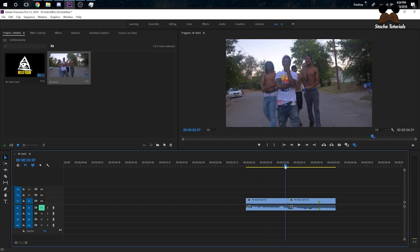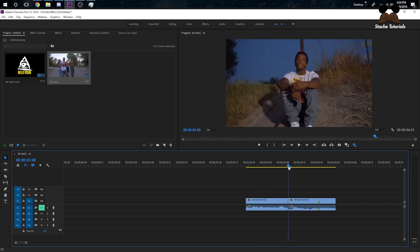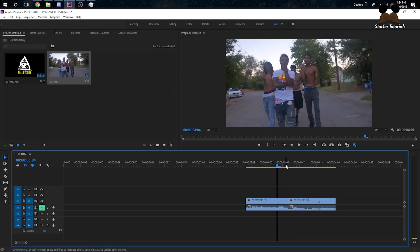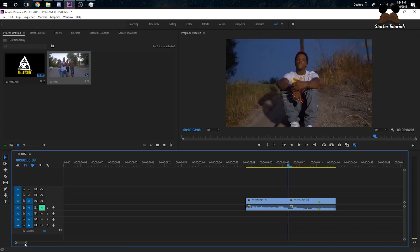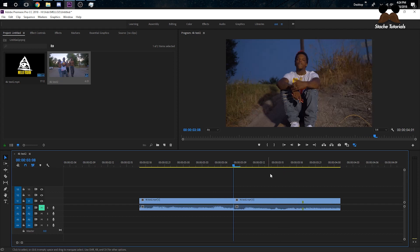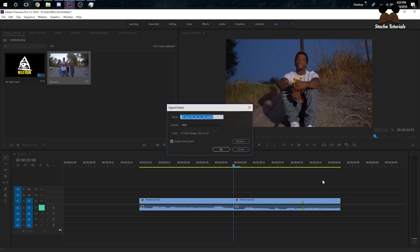Right here you can see my clips — it's just a hard cut from one clip to the other. What we're going to do first is make a transition of him popping up with the glitch effect. So go to where your clips meet each other, go to the first frame of the second clip, click on this little camera button right here to export the frame, name it something like 'transition one,' make sure the 'import into project' button is checked, and click OK.